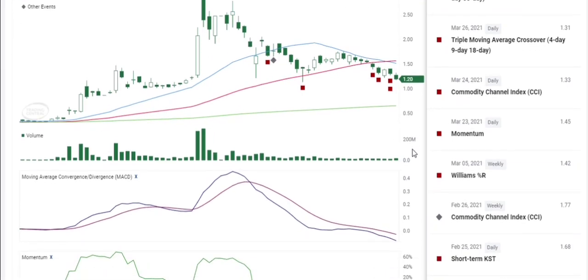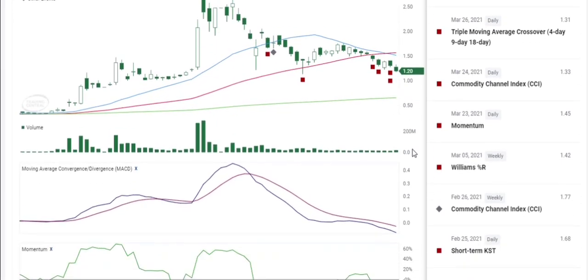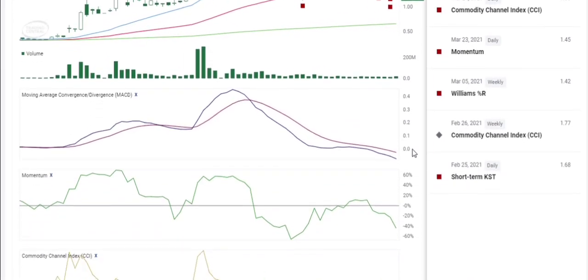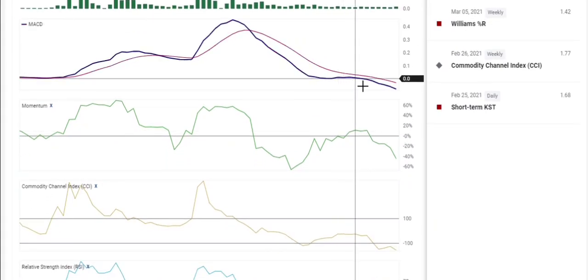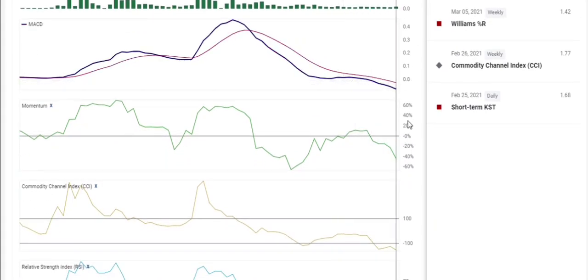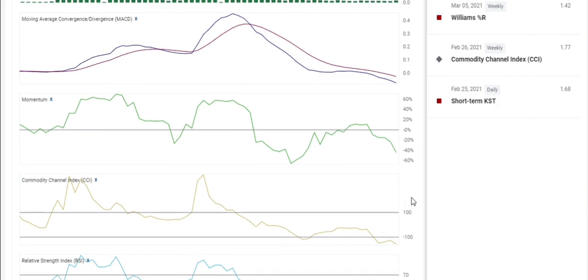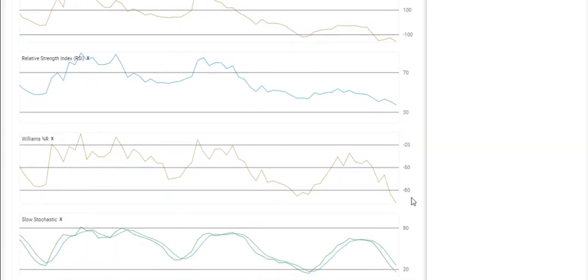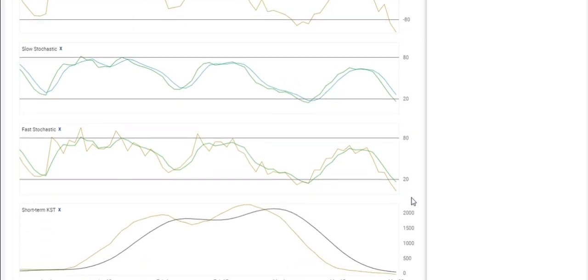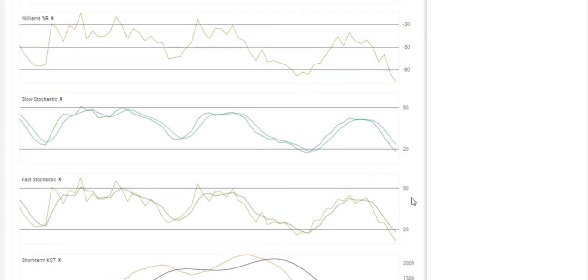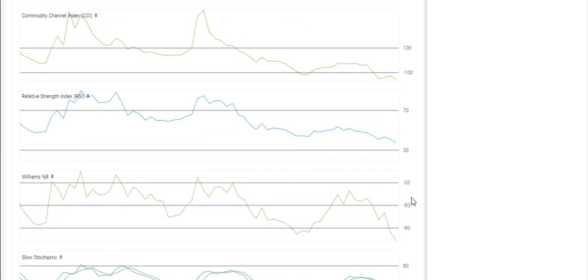It is getting close to oversold, but all the lower indicators here, you can see the MACD was starting to level out, but now it's going down again. Momentum's down, pretty much everything is down. The lower indicators are showing downward movement short-term.